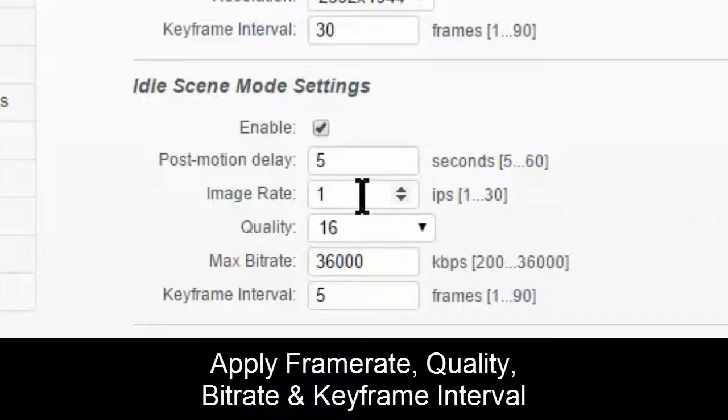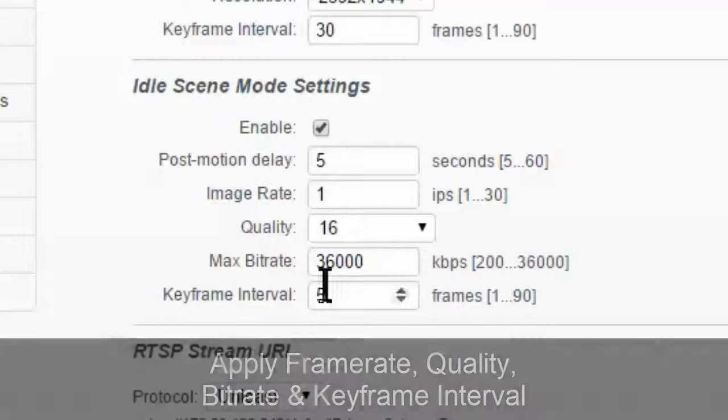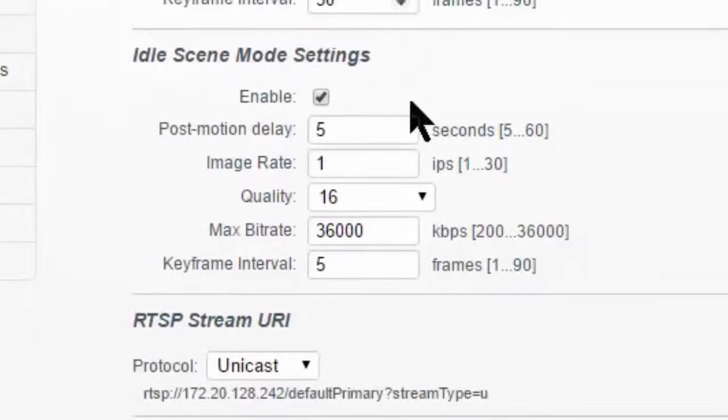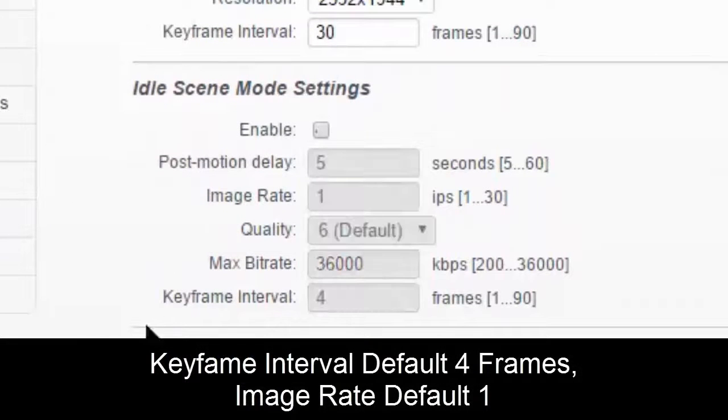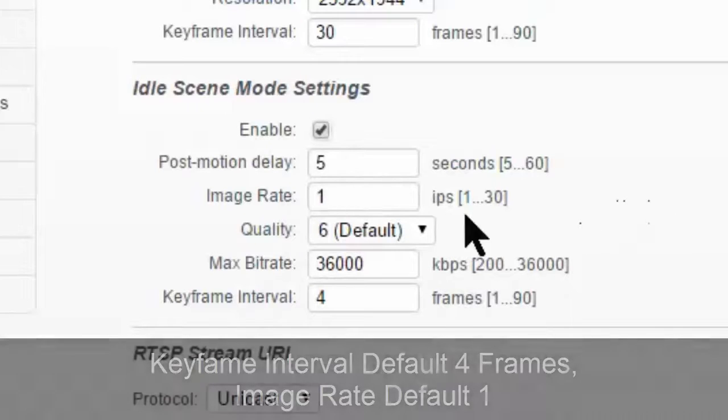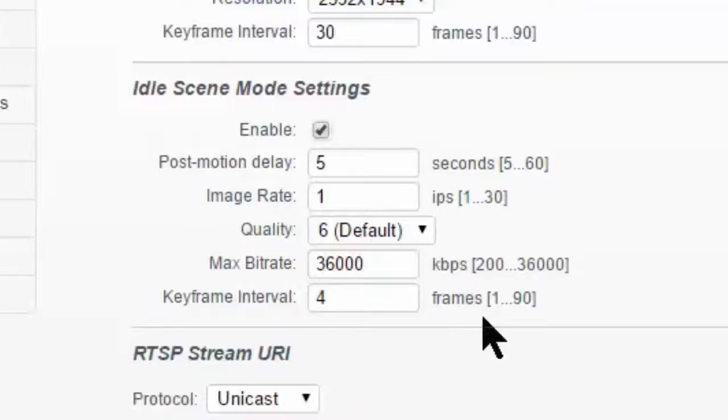So we can change frame rate, quality, bit rate, and keyframe interval. This actually defaults to keyframe interval. We'll just load these up. Keyframe interval four and one frame per second. So it defaults on both of the cameras we've tested, the eight meg 4k and the five meg.